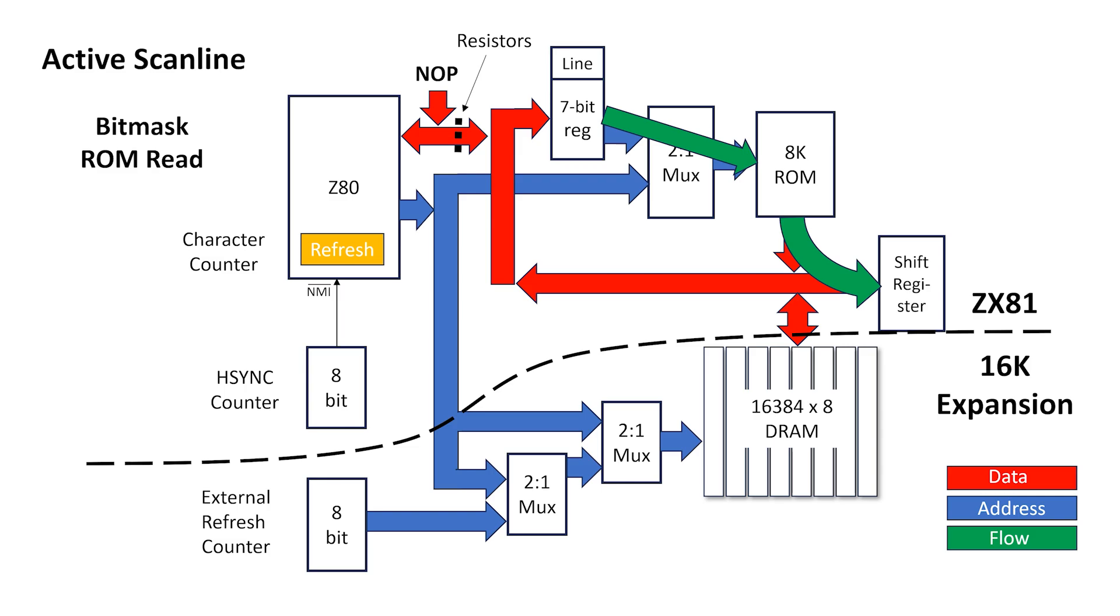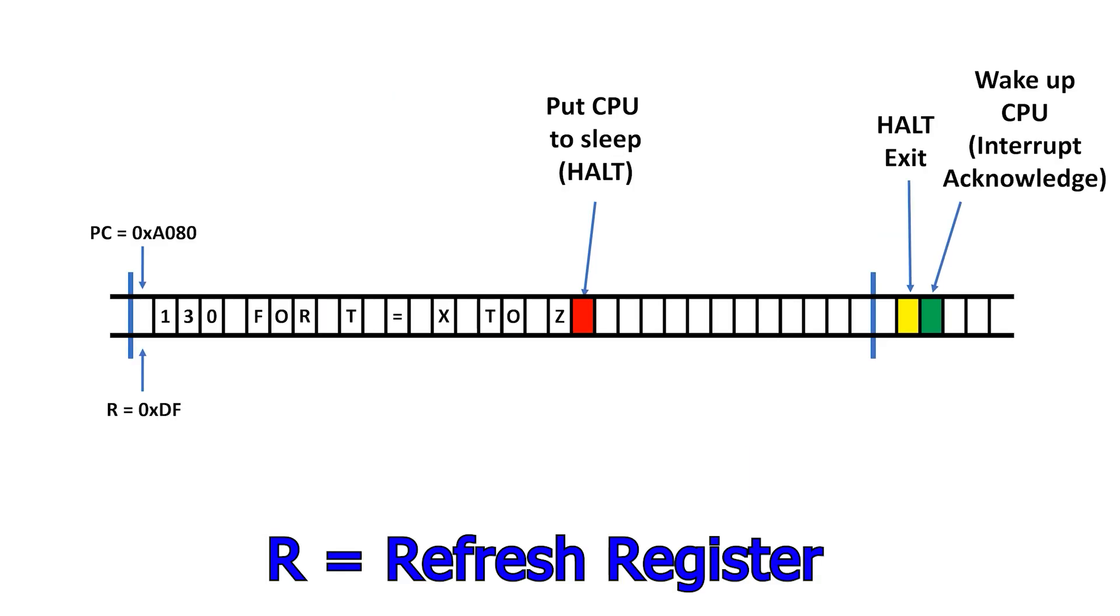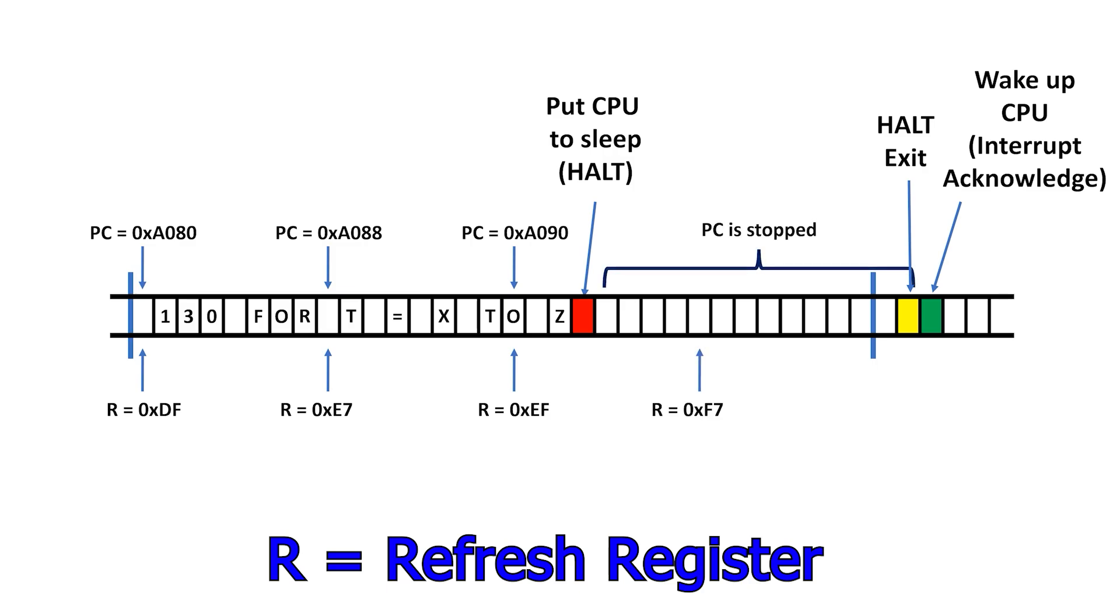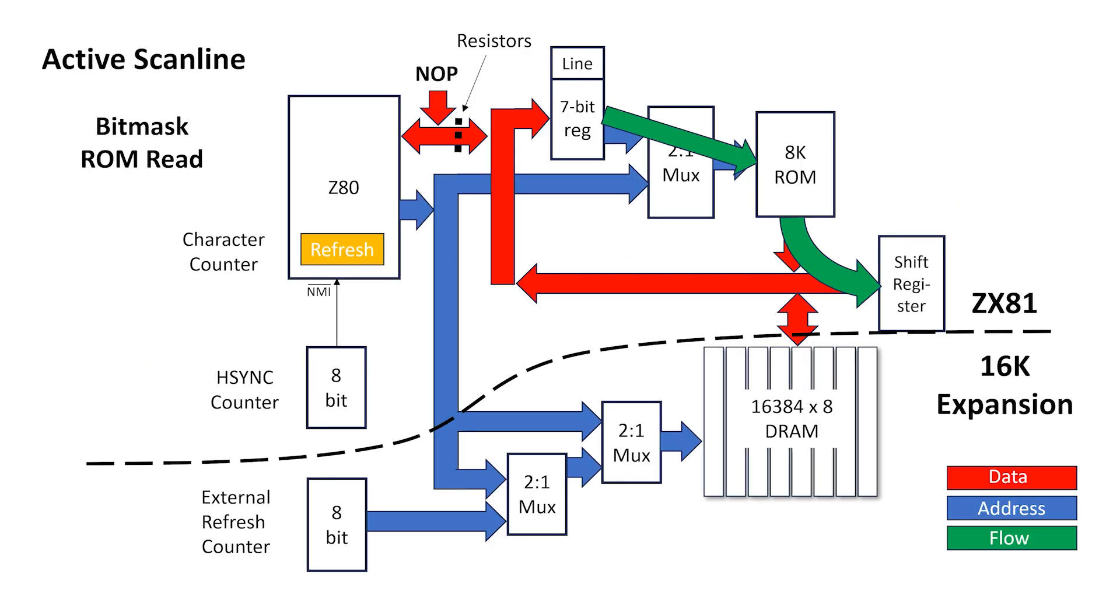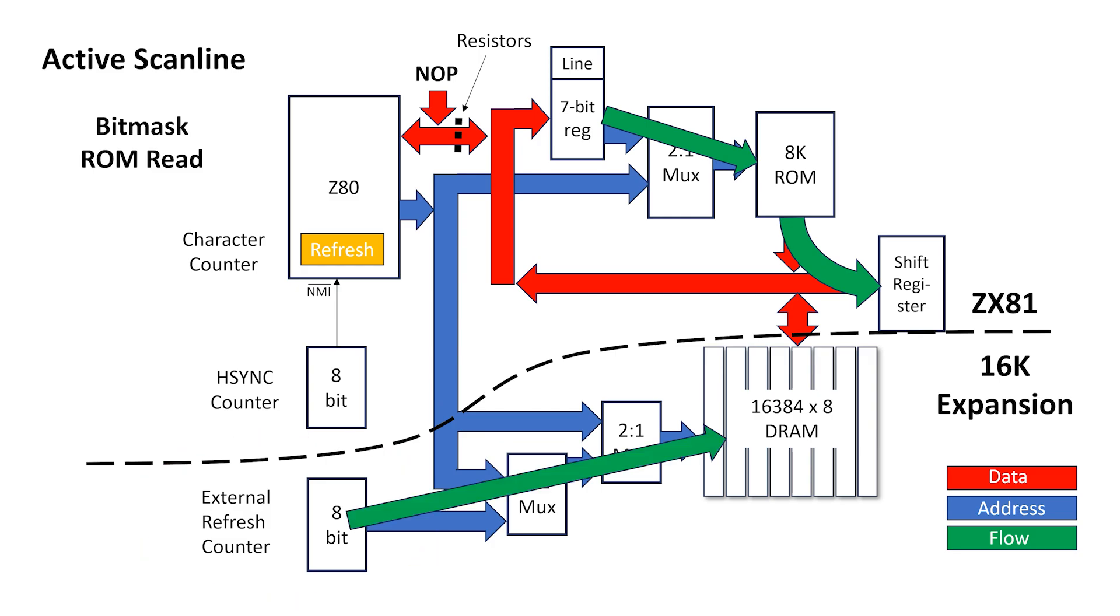Now in both the ZX80 and ZX81, the internal refresh register inside the Z80 had been hijacked to act as a line counter. This means we need an external refresh counter to keep the DRAMs in the 16K expansion pack nice and refreshed.